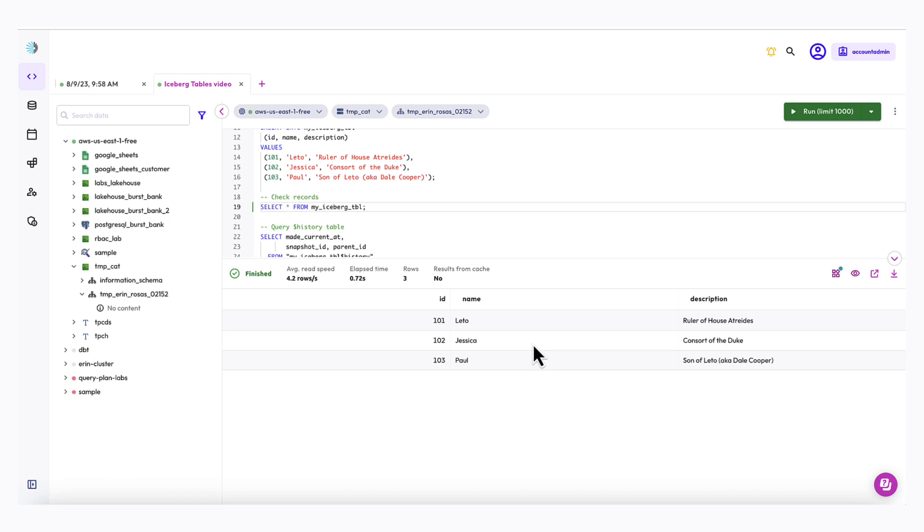For the purposes of this video, it's important to understand that with iceberg, snapshots or versions of a table are created any time the structure or data changes. Knowing this, I can conclude that my table has two snapshots, one from when the table itself was created and the second from when I added records to the table.